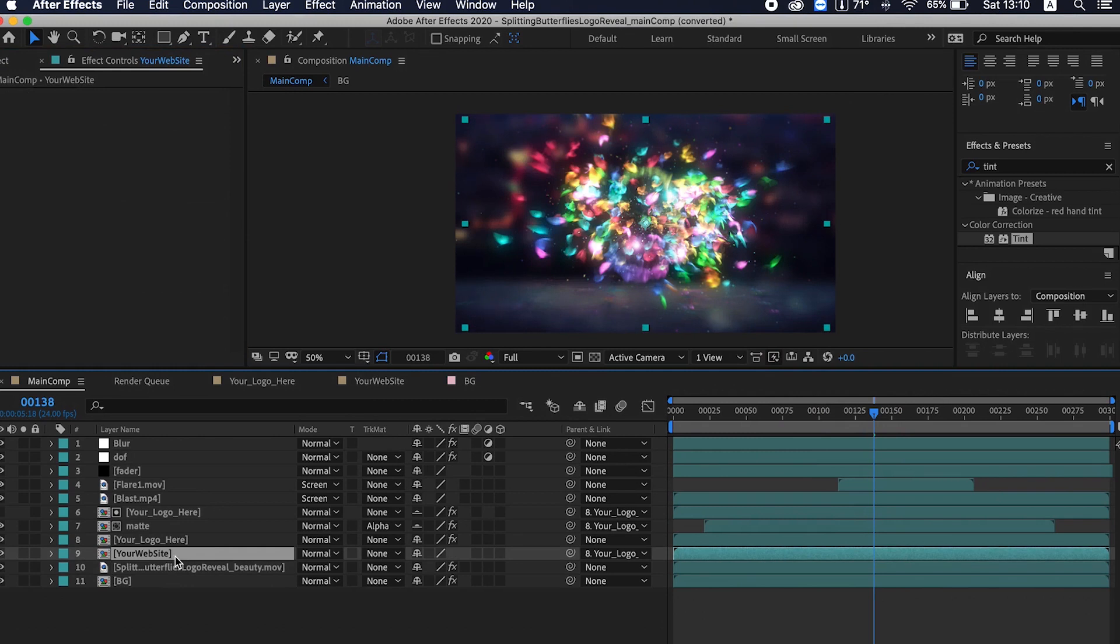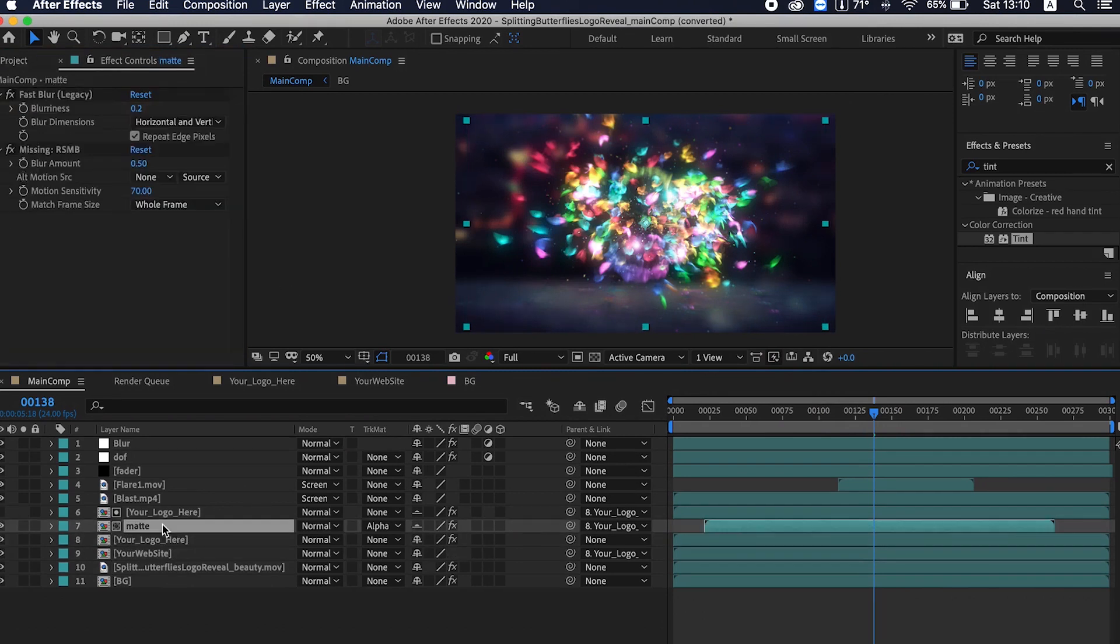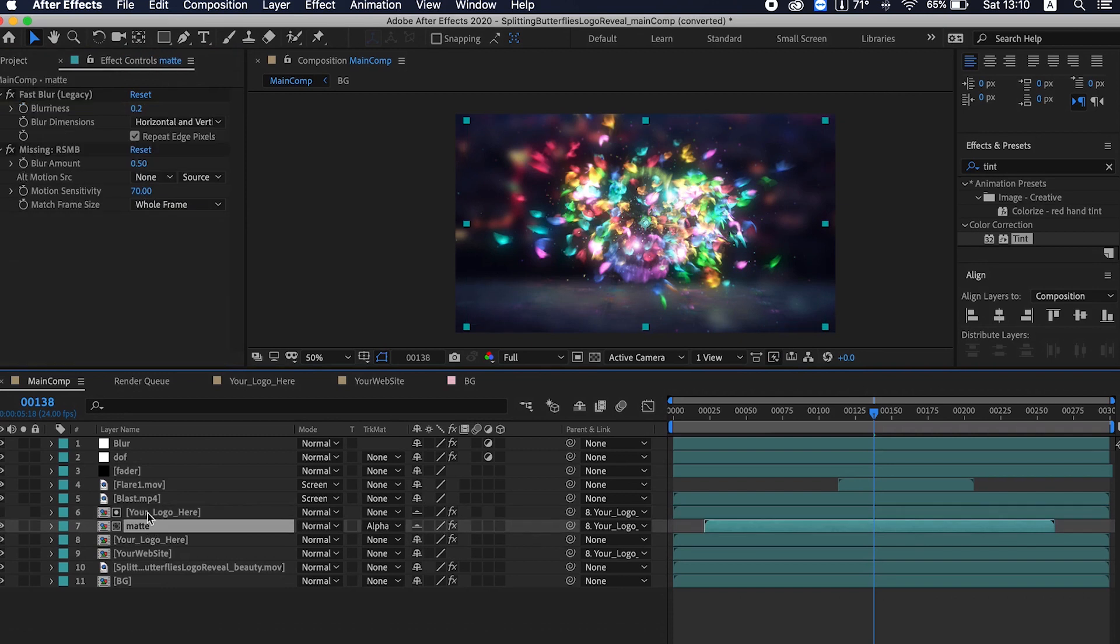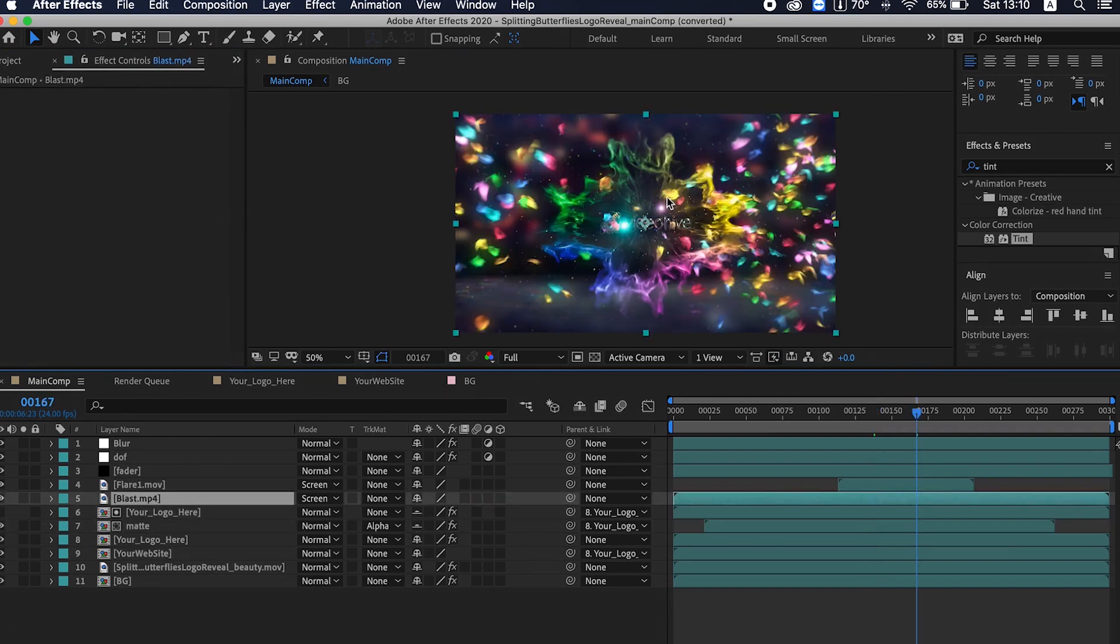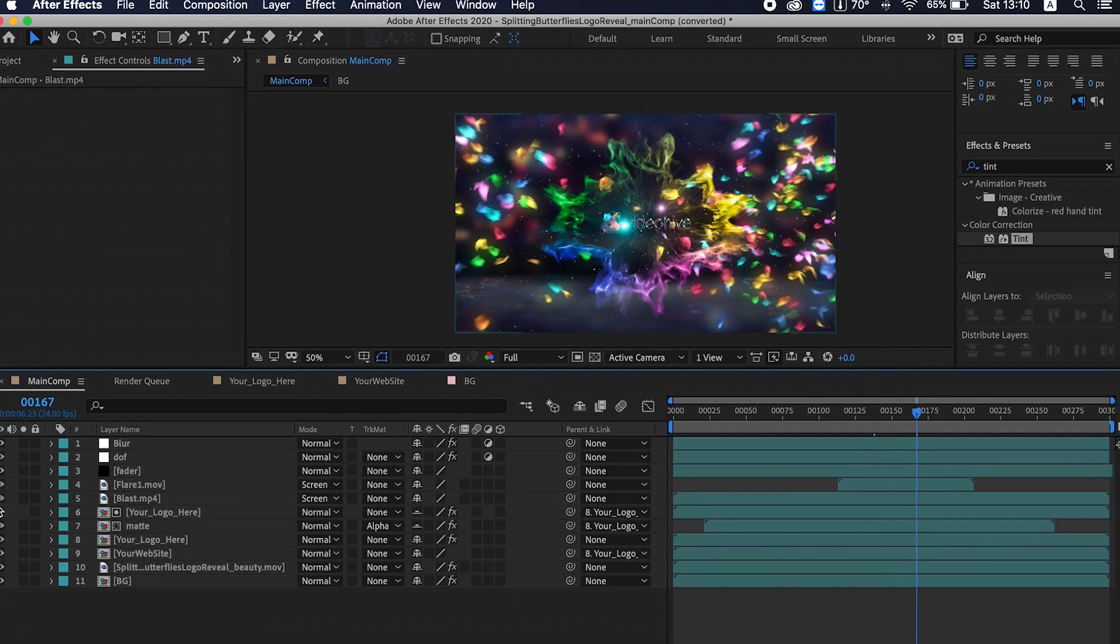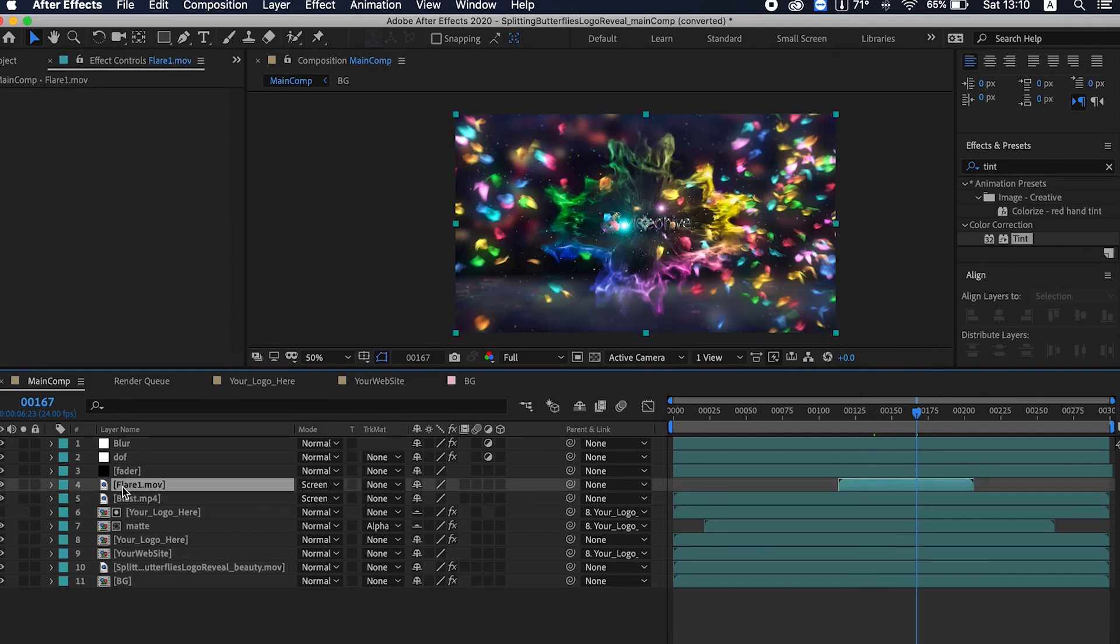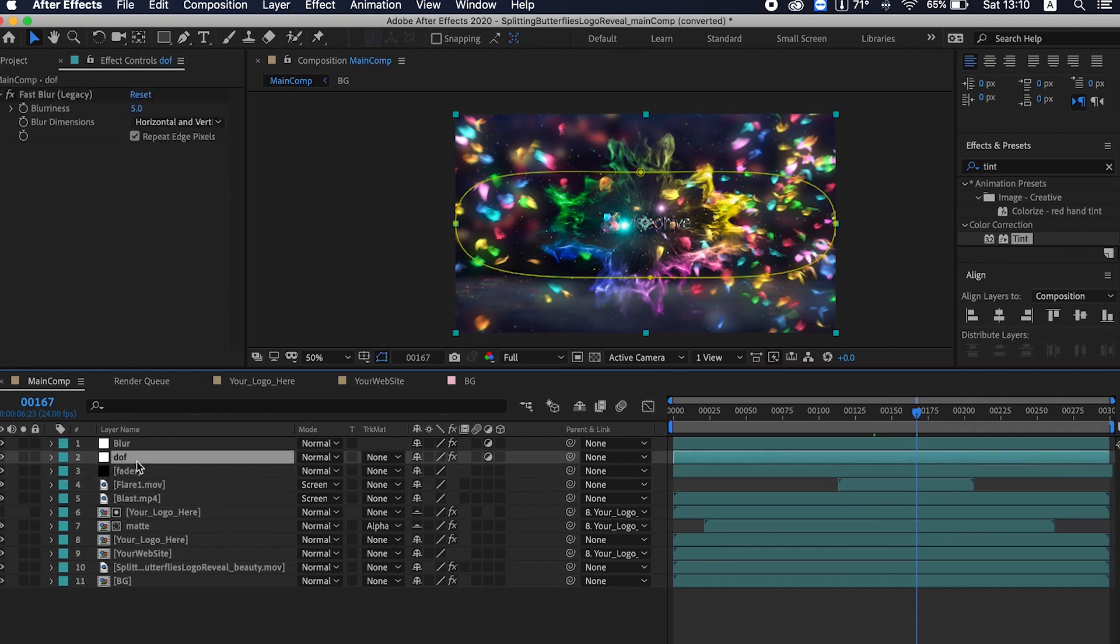This is the website name we just changed. This is the logo we changed before. This is the matte of the logo. This is the blast effect, you can just turn on and off this blast effect if you don't like. This is the flare, small flares. And this is the faded effect at the end and this is a little bit of blur at the side. Now to render this comp...